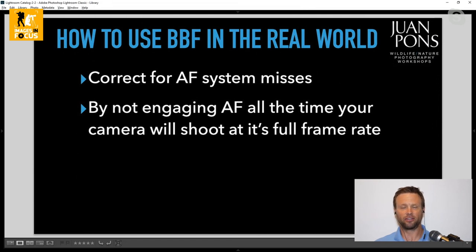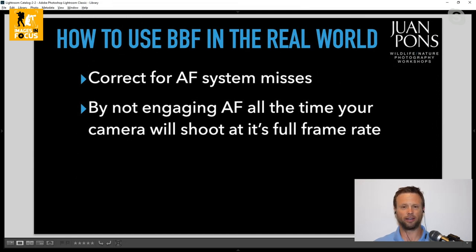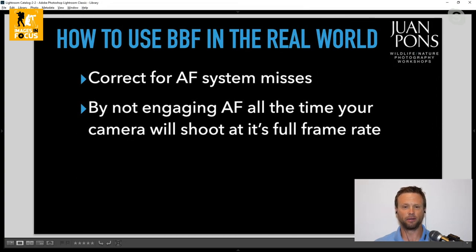By not engaging the autofocus system all the time, it also allows the camera to shoot at its full frame rate. If I'm trying to capture a perfect action sequence — say two bighorn sheep ramming their heads together — and the camera is trying to focus throughout that burst, it's going to slow down the frame rate because it's constantly trying to reacquire focus. If those rams are at the same plane, there's absolutely no need to be reacquiring focus. I want the full frame rate to capture that perfect action shot.